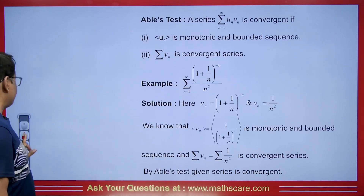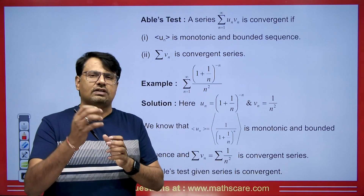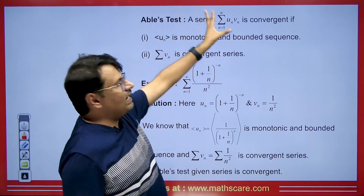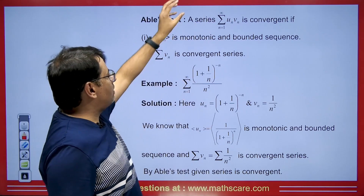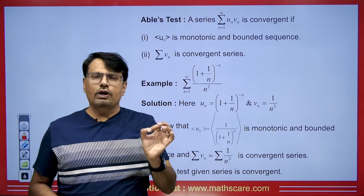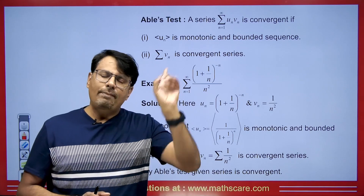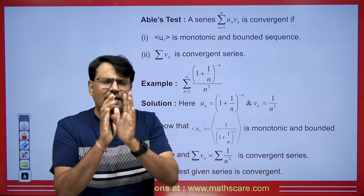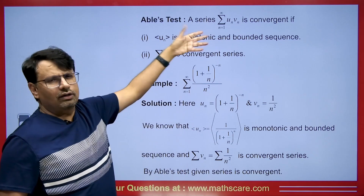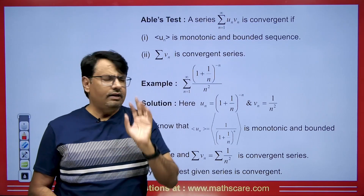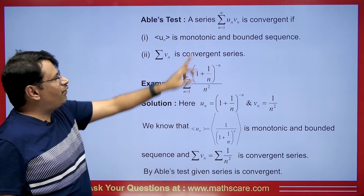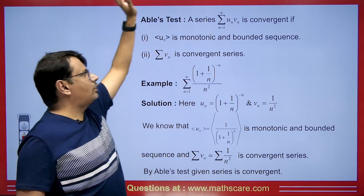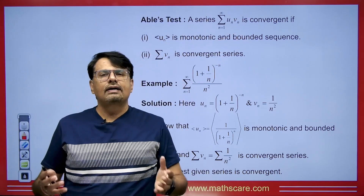Abel's theorem is also based on the same concept but differs slightly. When does the product of two sequences form a convergent infinite series? If the first sequence un is monotonic and bounded — unlike Dirichlet where it must be monotonically decreasing and tending to 0 — here it can be either decreasing or increasing, but it must be bounded. For the second condition, the vn series should be a convergent series. If that happens, then the infinite series formed by their product will be convergent.